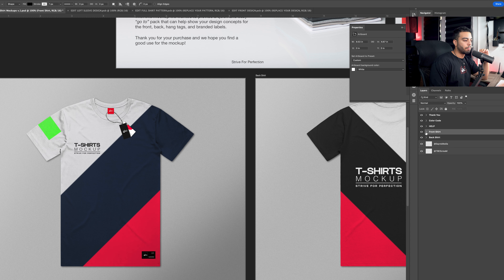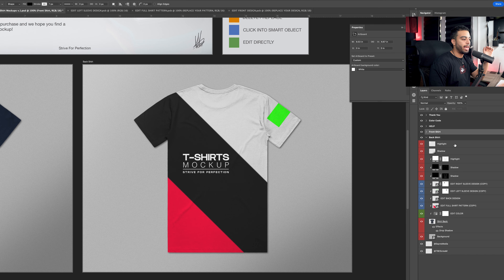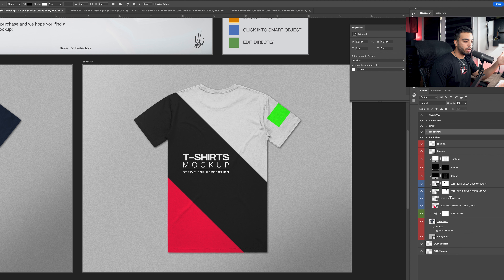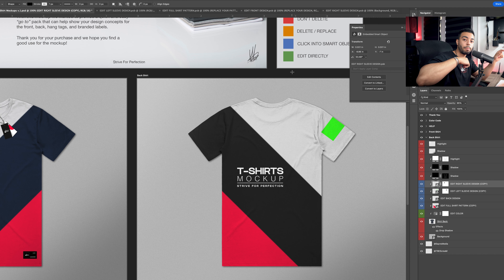A lot of the same things apply to the back shirt tab as well. When you open it, you'll notice many of the same things — except the neck label, hang tag label, and seam label aren't there. Everything else is pretty much the same. I've labeled these layers as copies, so you can go into them and make adjustments, and they'll also update on the opposite side — the front shirt.